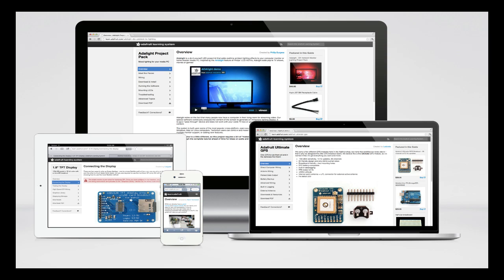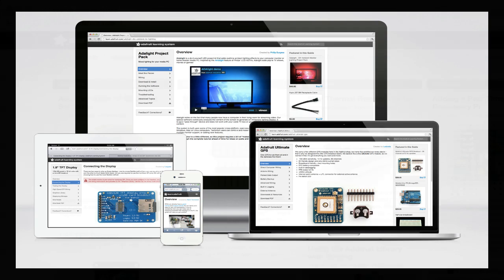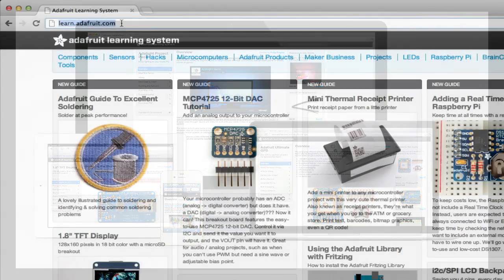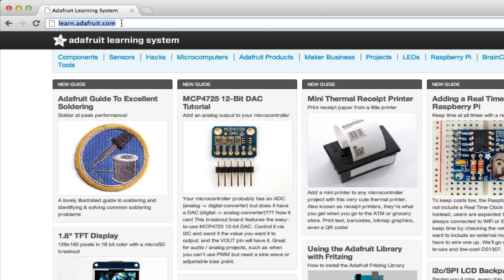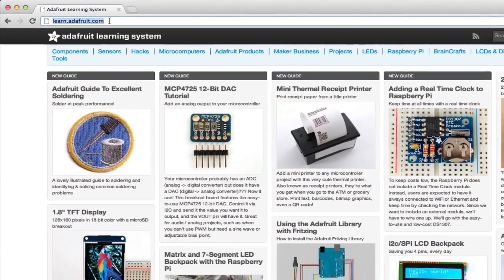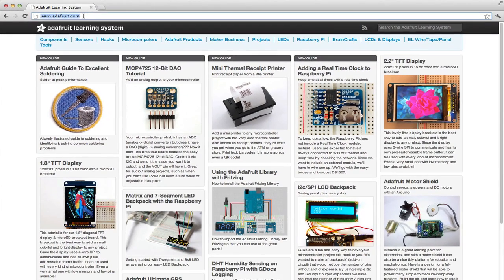Here at Adafruit, we spent a lot of time developing a tutorial management system from the ground up. We are extremely proud of the Adafruit learning system and would like to take a moment to run you through some of the many features that make it the best tutorial system on the web.